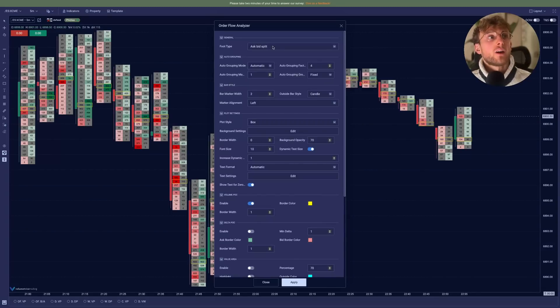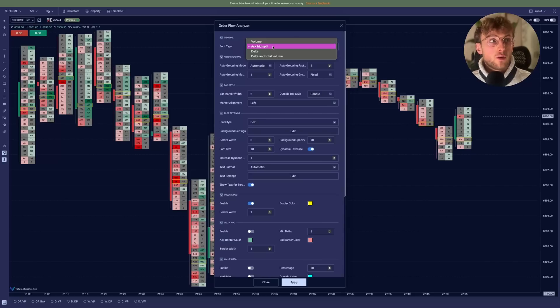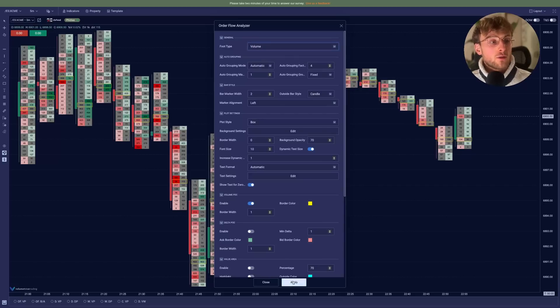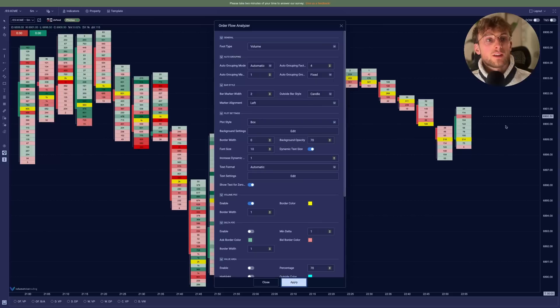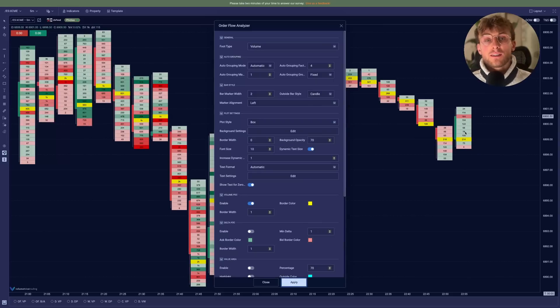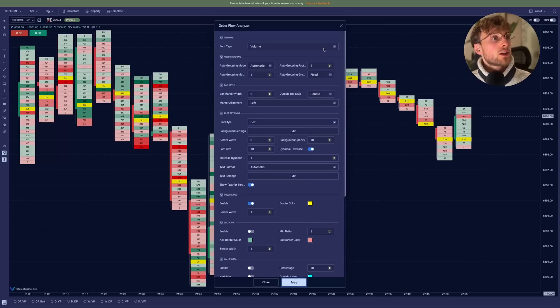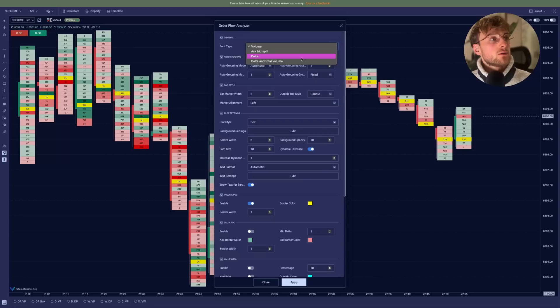You can display the ask bid split like it is by default. You can just display the volume. So if we hit apply, you will only see total volumes by each price levels.